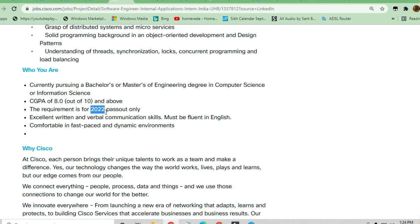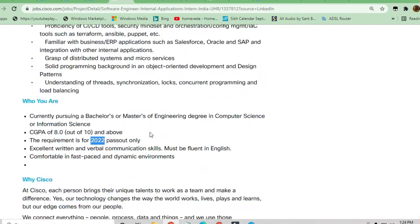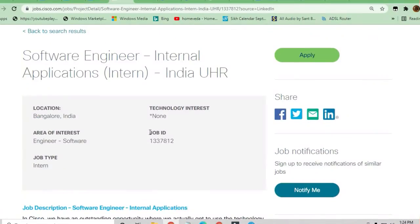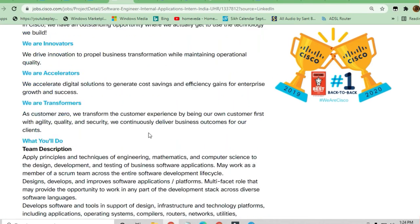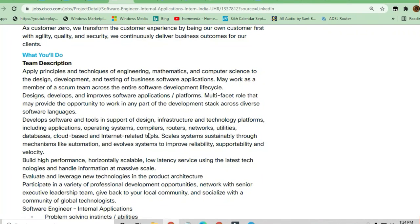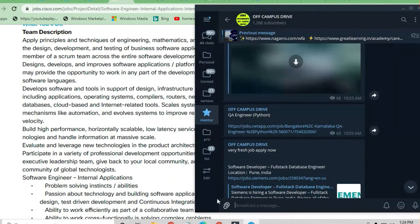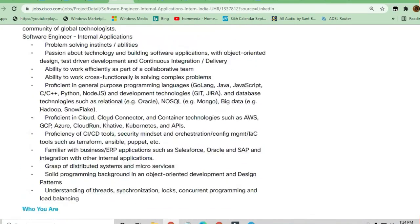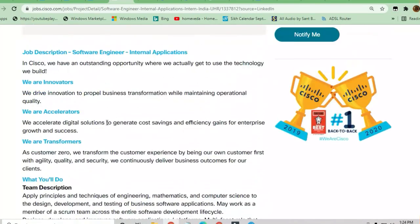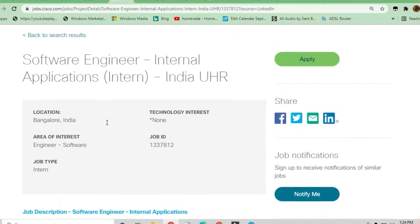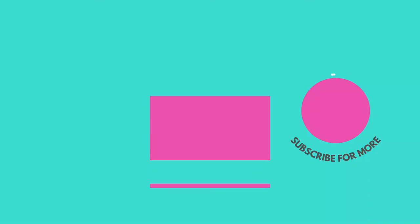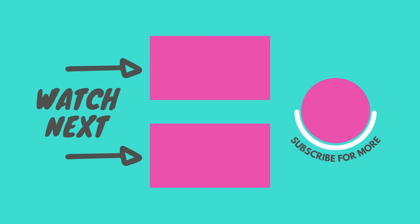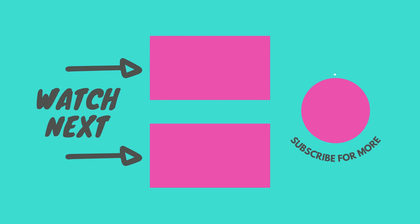Excellent verbal communication skills and the ability to work in a comfortable, fast-paced, and dynamic environment are required. These are all the things you need to apply for this job. If you haven't subscribed to my channel, please subscribe and join the telegram channel for the latest opportunities. Thanks for watching, and please share this video so others can also apply.